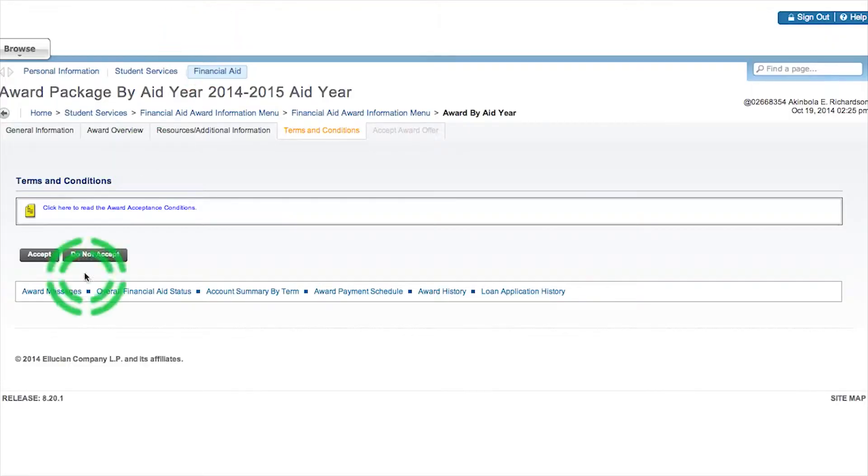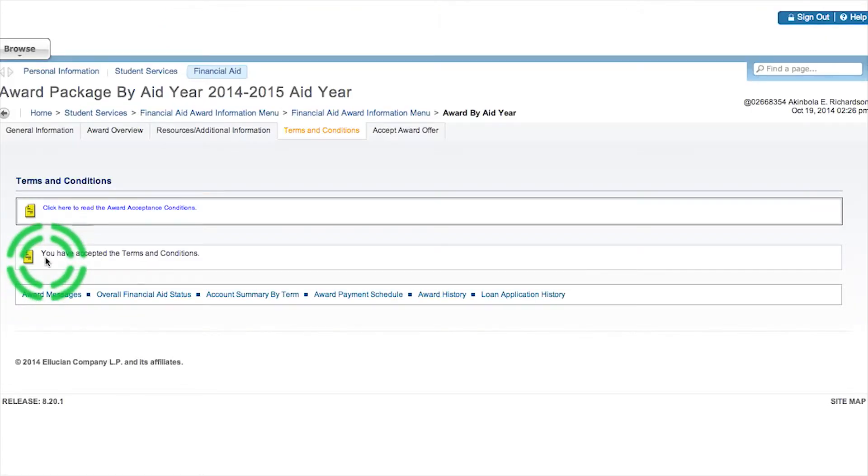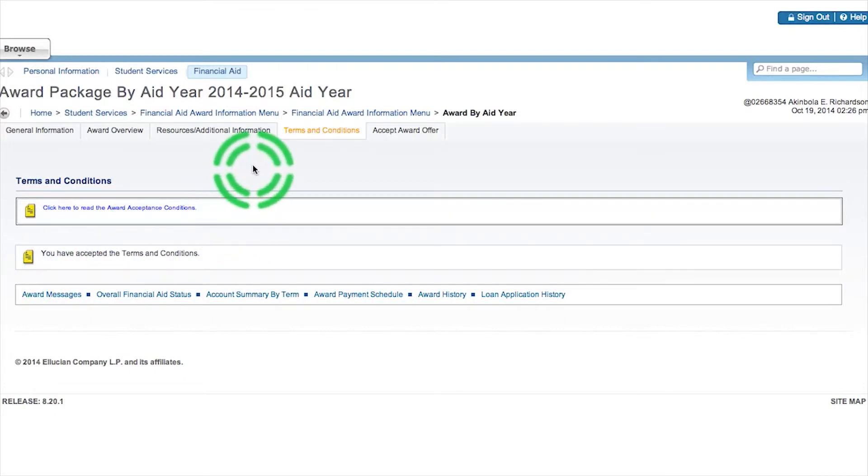After you've read it, hit accept, and it's that simple. You have accepted your terms and conditions.